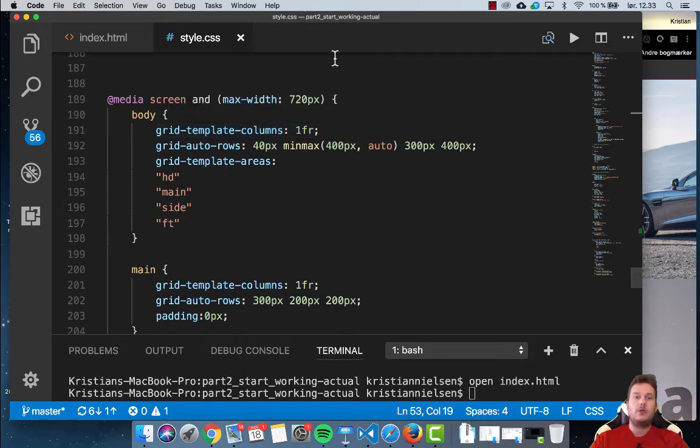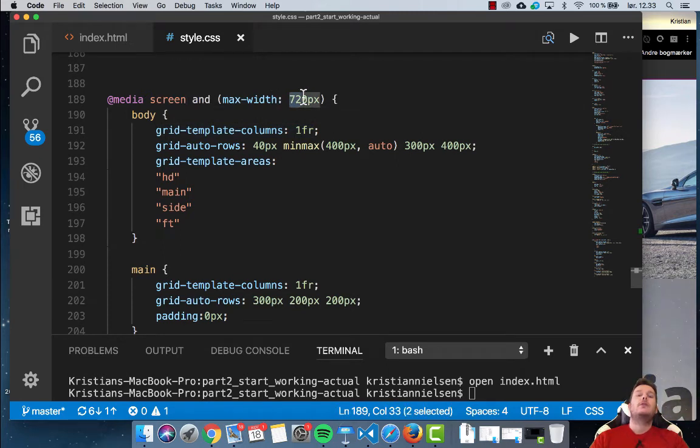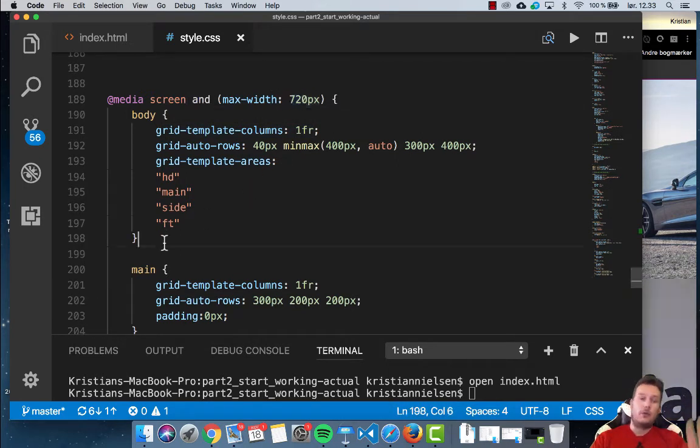So when the screen goes below 720, we are going to change. We already did this, so we know what's happening here.